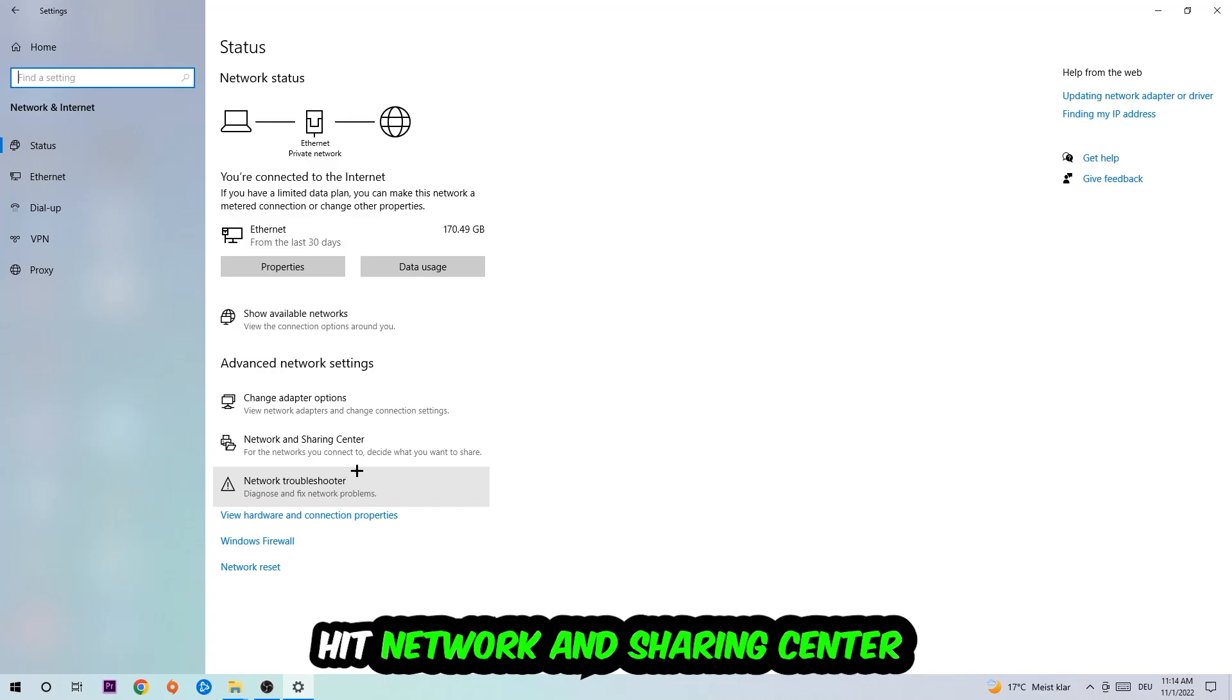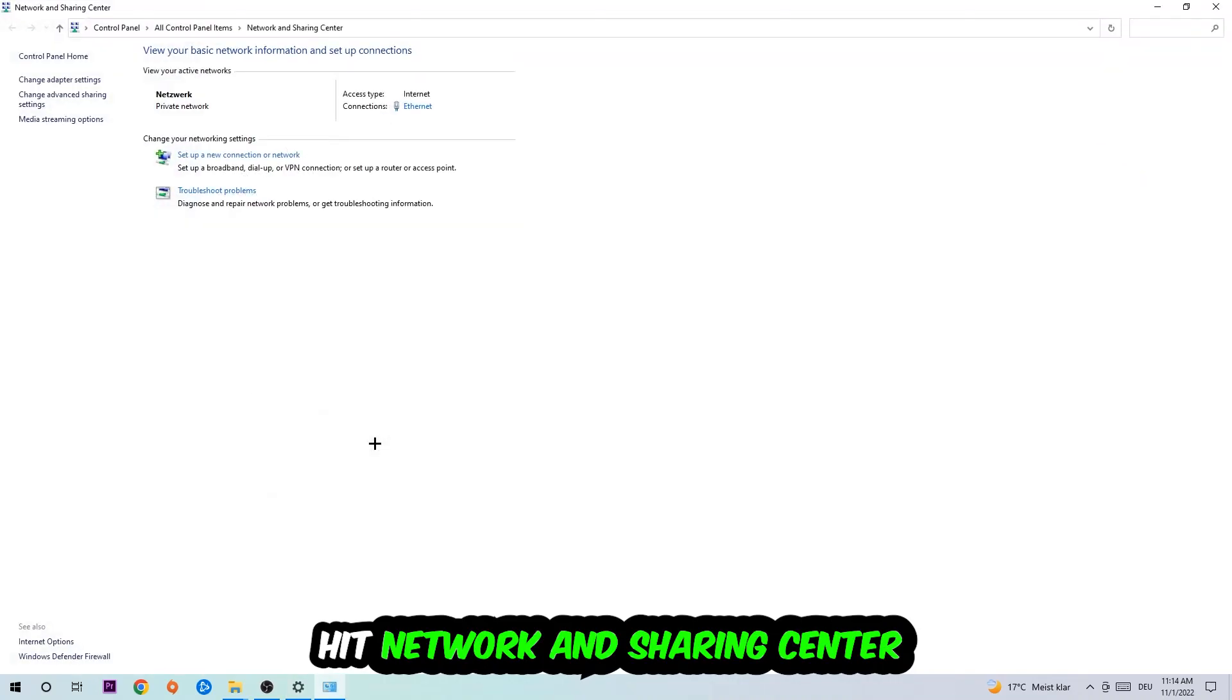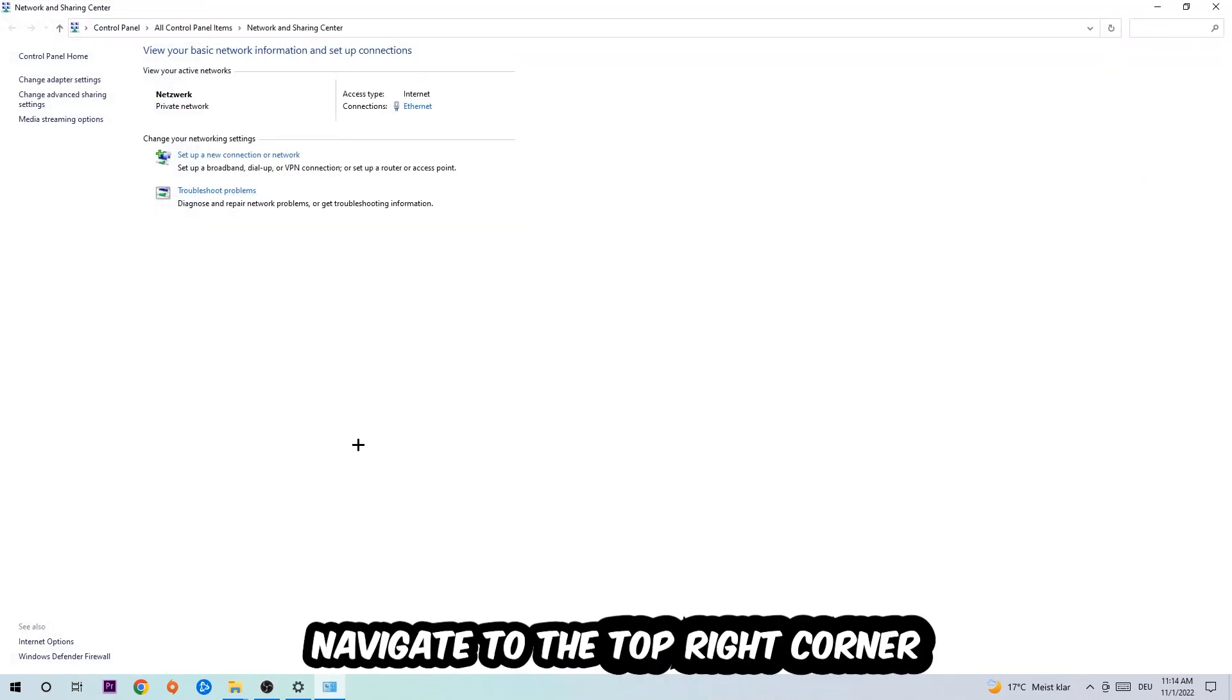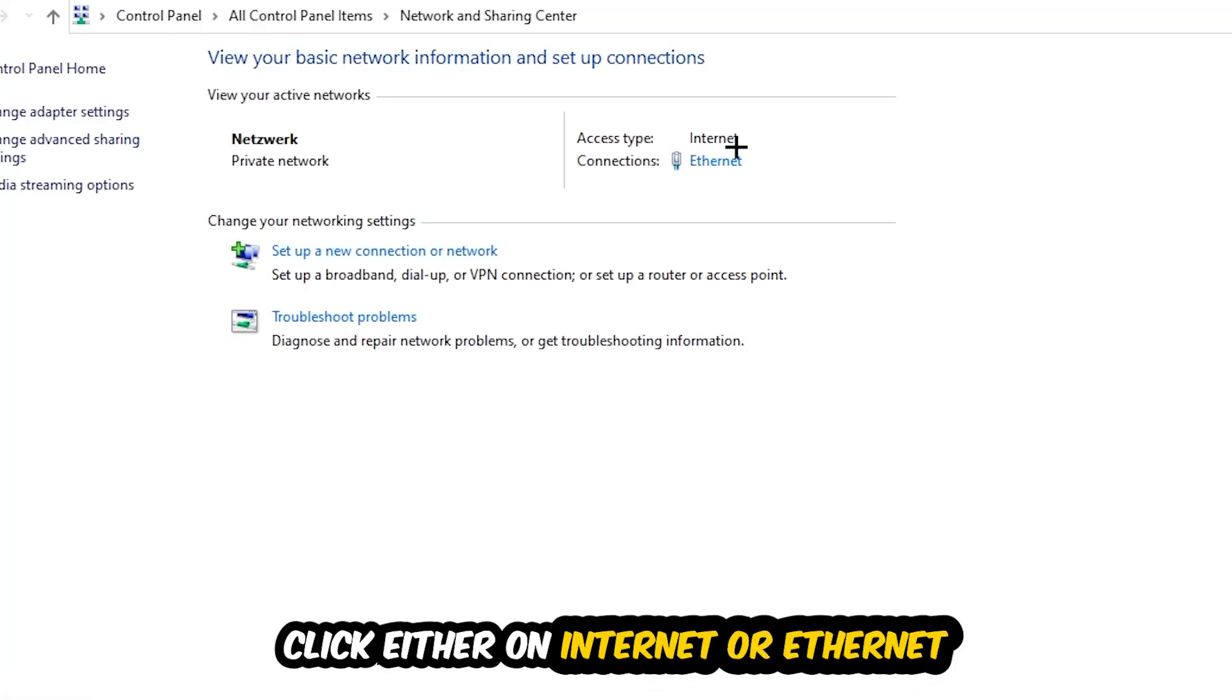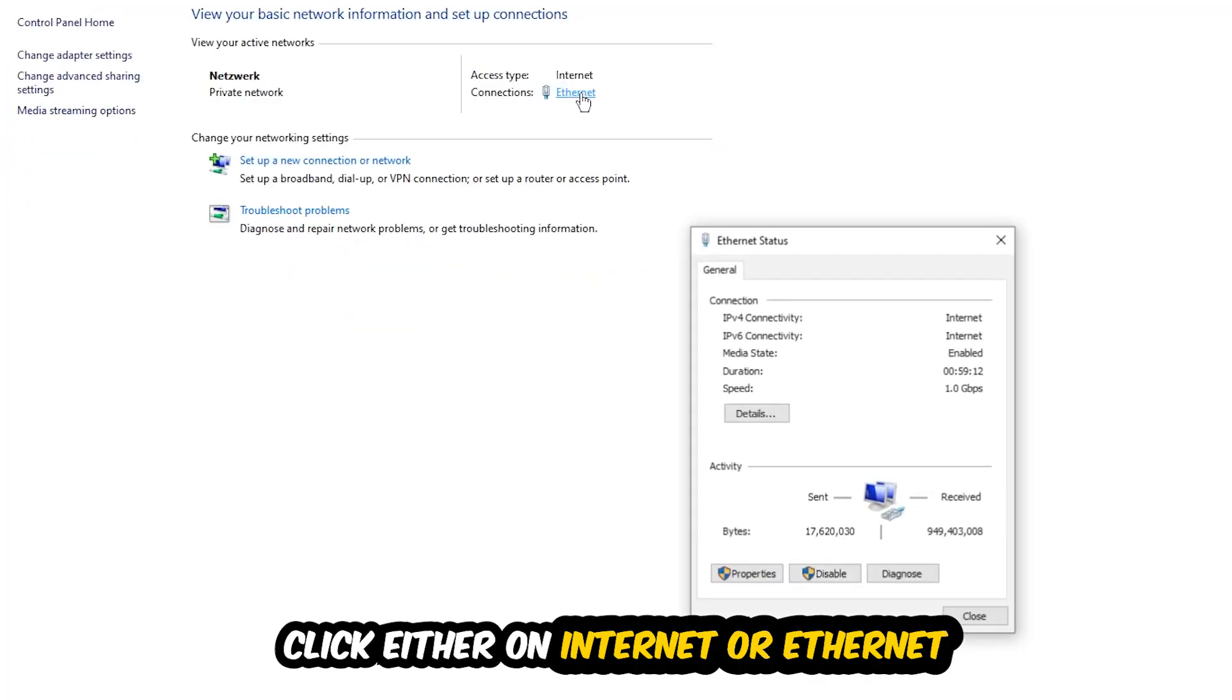Afterwards I want you to click Network and Sharing Center. Now navigate to the top right corner on the blue link text where it says either Internet or Ethernet. It depends on which one you're currently using but just click on the blue link text.